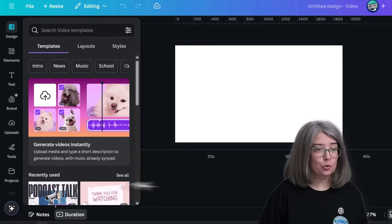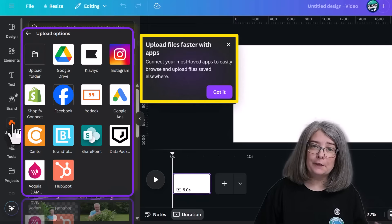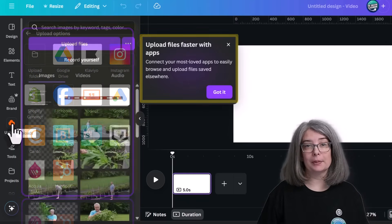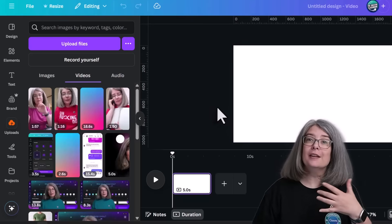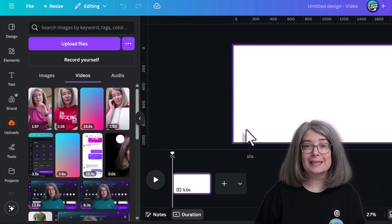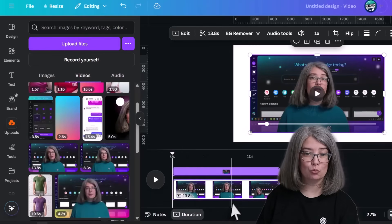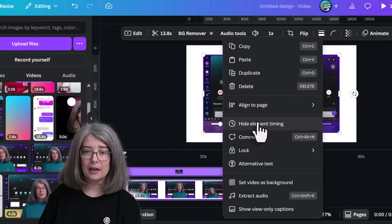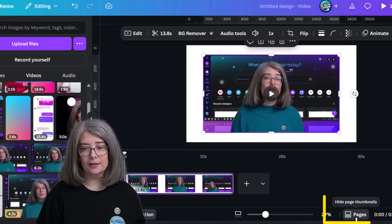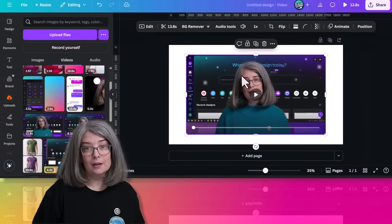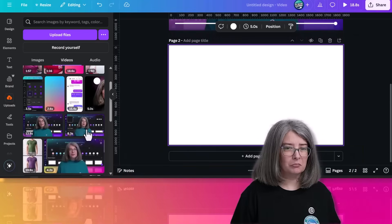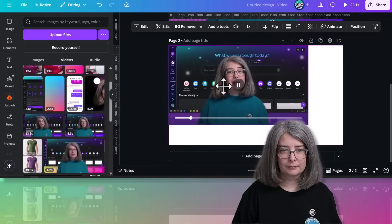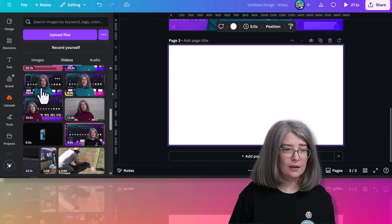Click upload and upload any video clips that you want in your compilation. I'll demonstrate with clips I already have. I'm going to right-click and hide element timing, then click on the word 'pages' to get rid of that panel. We're going to size this to the canvas and click 'add a page' to add another clip. Adding these videos gives us a longer video, and I'm adding clips that are the same aspect ratio as my background.